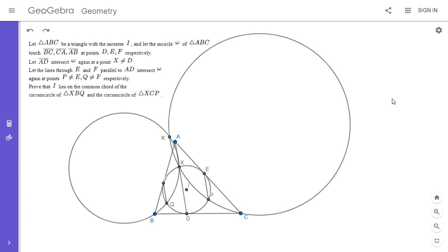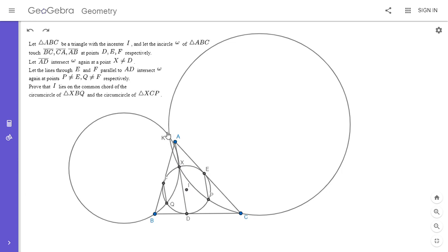You have a triangle ABC with incenter I and incircle omega. The incircle touches AB, BC, and CA at V, E, and F. We draw AD and let it intersect the incircle at X. We draw the parallels to AD through E and F, and let them meet the incircle omega at Q and P. Then we draw the circumcircles of XBQ and XPC.